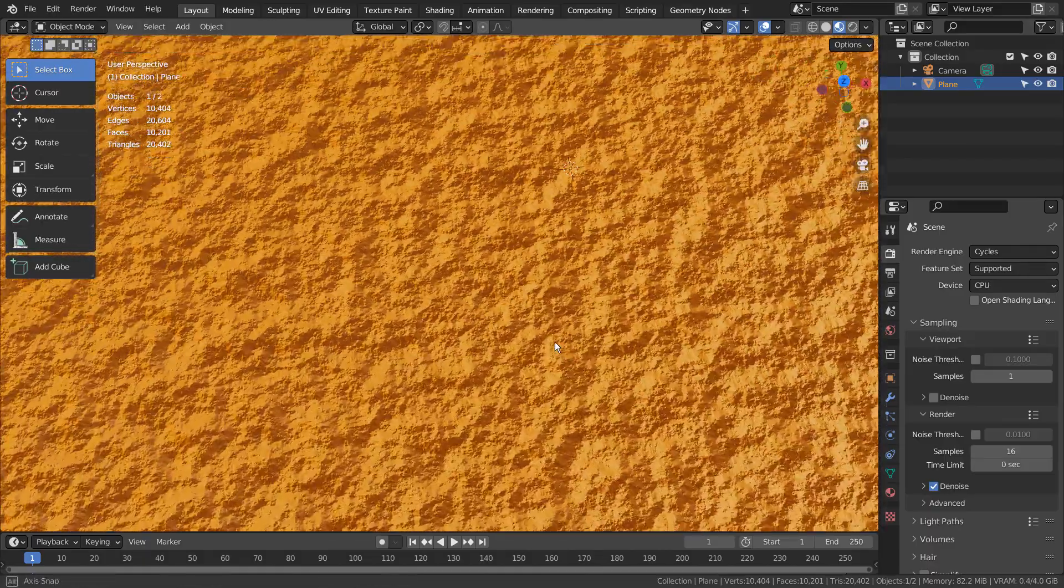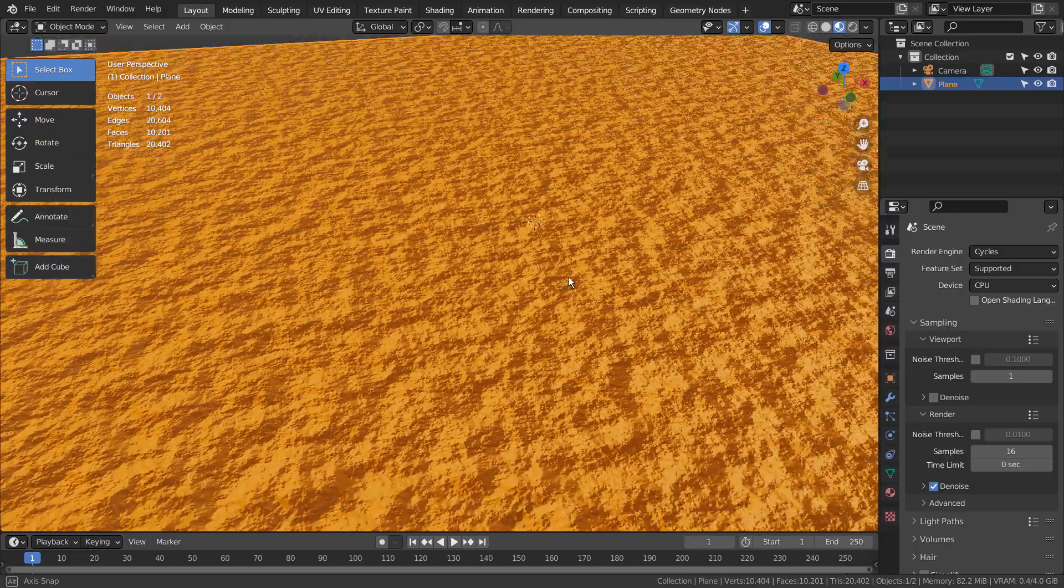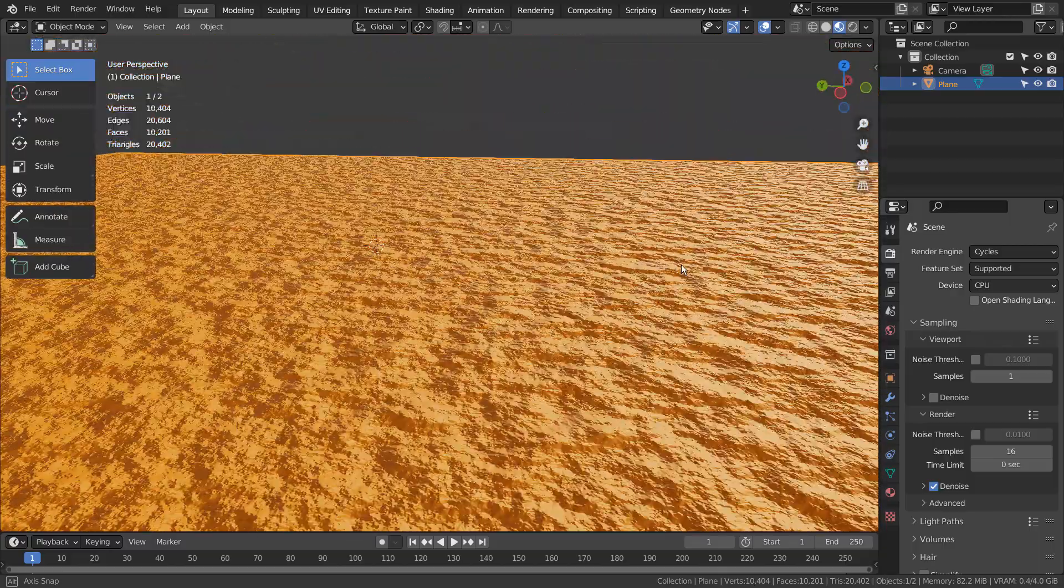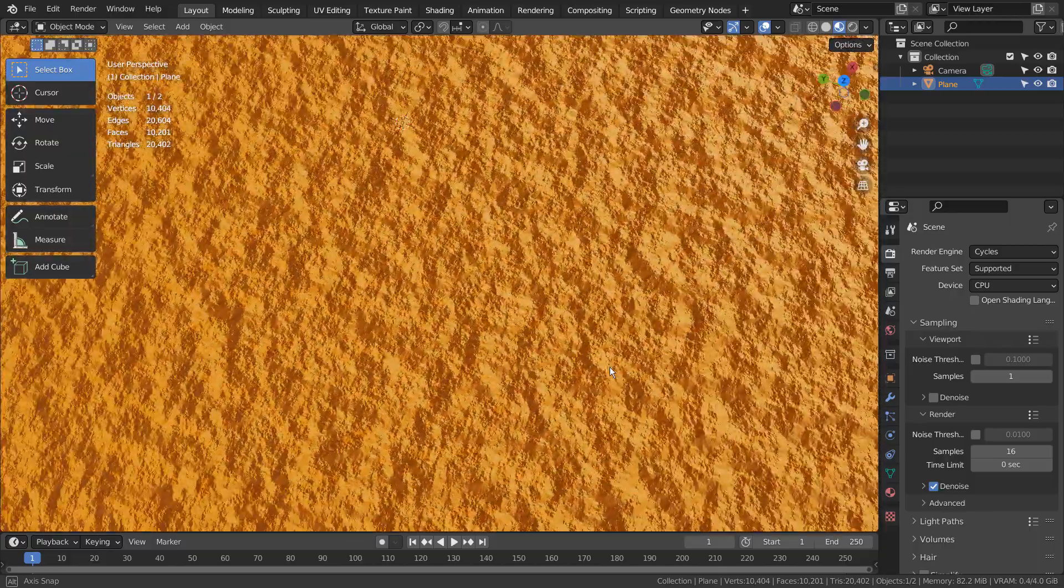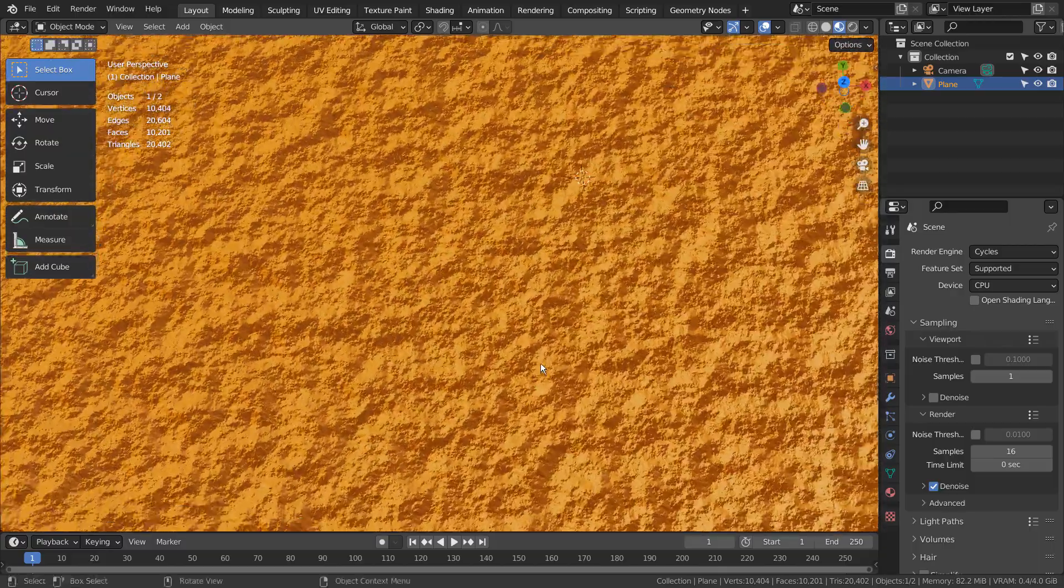In this tutorial, I'll show you three ways to create this material, and also introduce you to the Displacement effect.